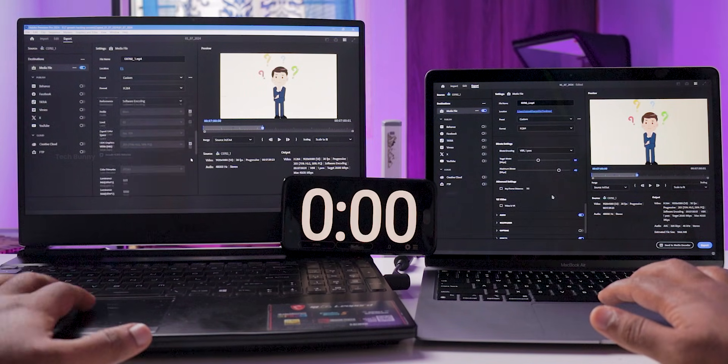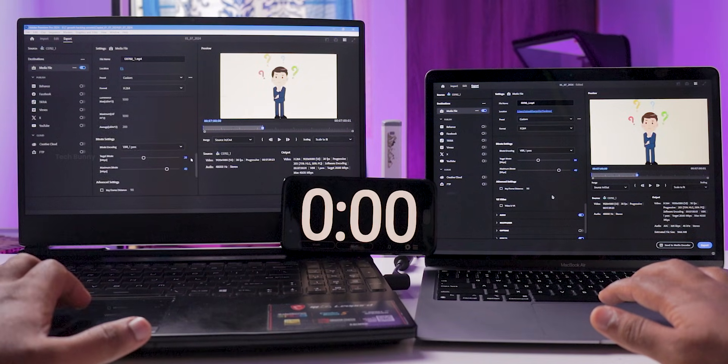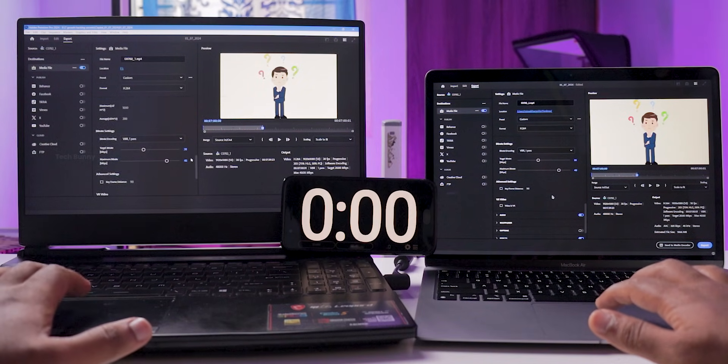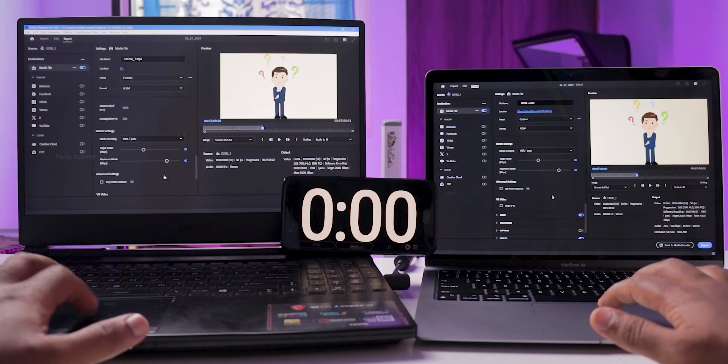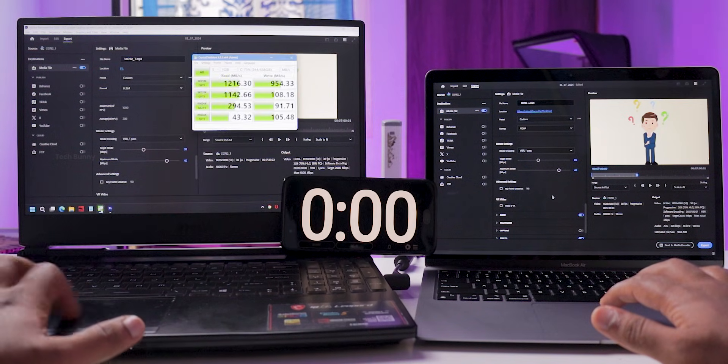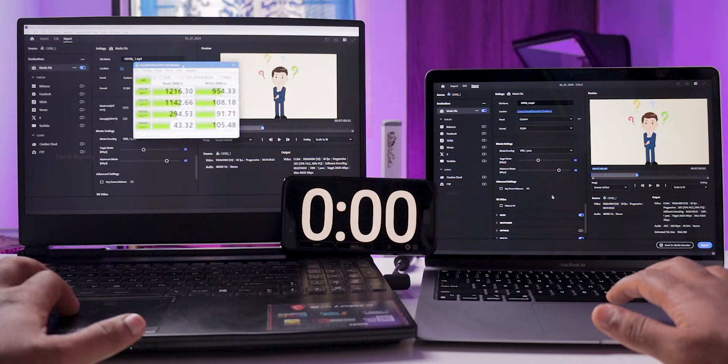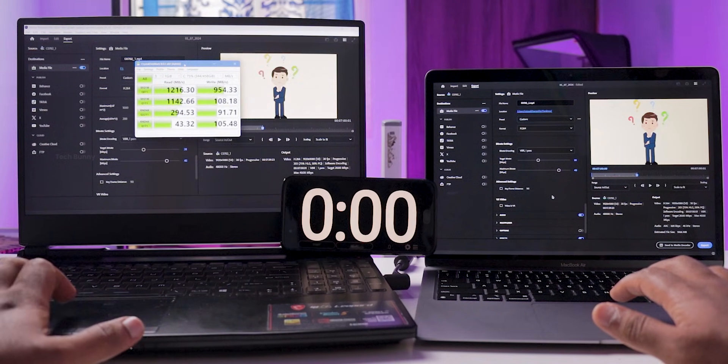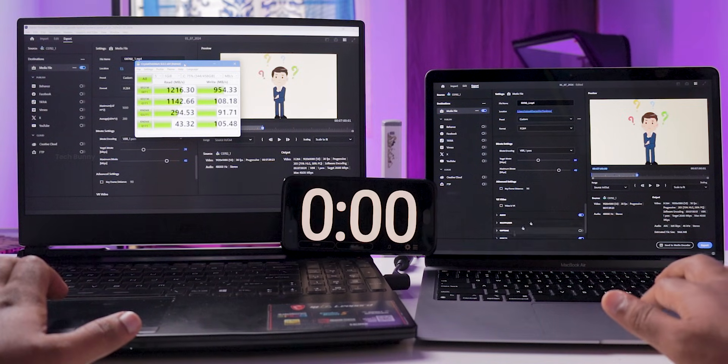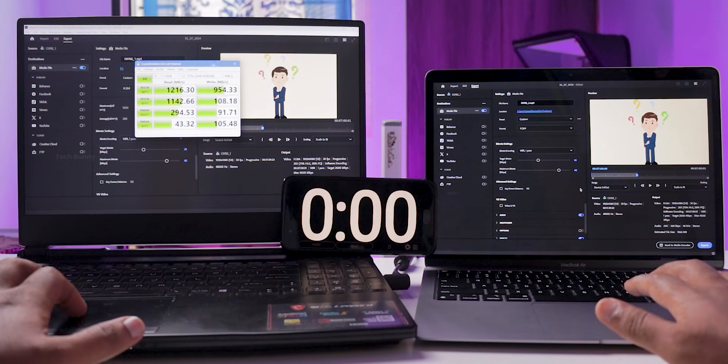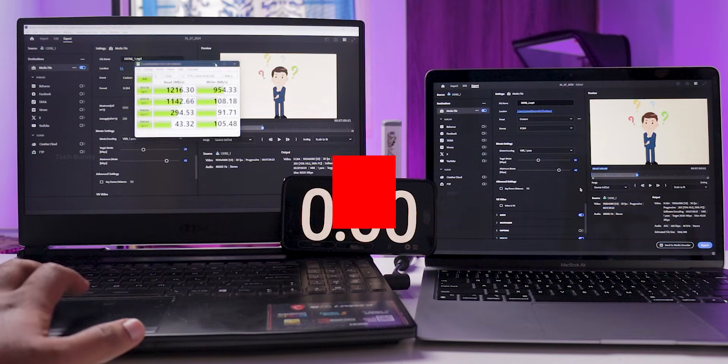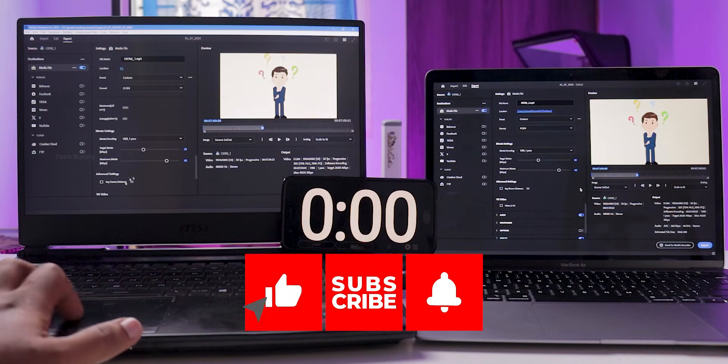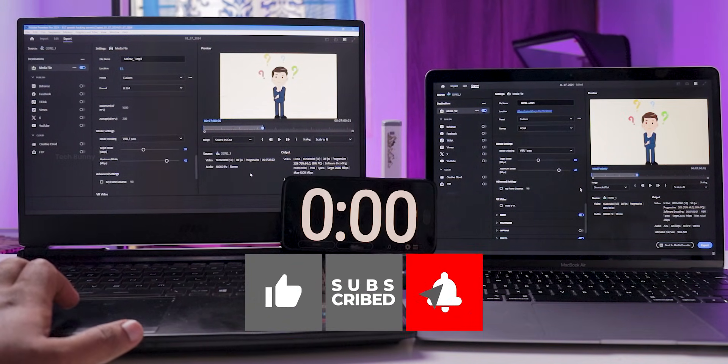This setup represents an extreme usage scenario. If you're working on simpler projects, you might only need to analyze timings based on your workflow. I recorded the exact export times on both Mac and Windows with a timer. In Premiere Pro, we have two types of video exporting settings: hardware encoding and software encoding.